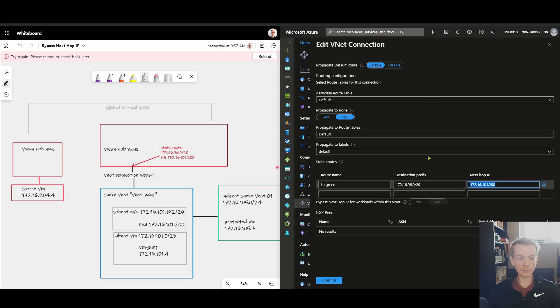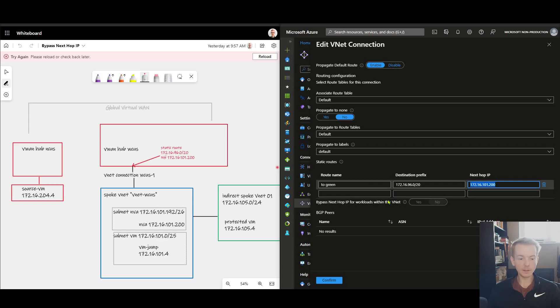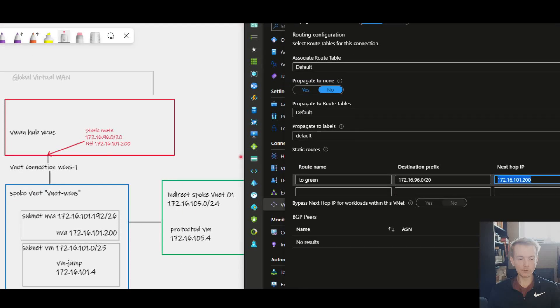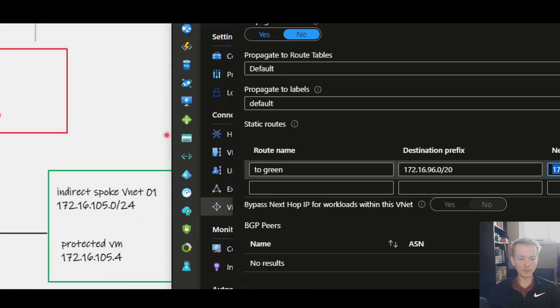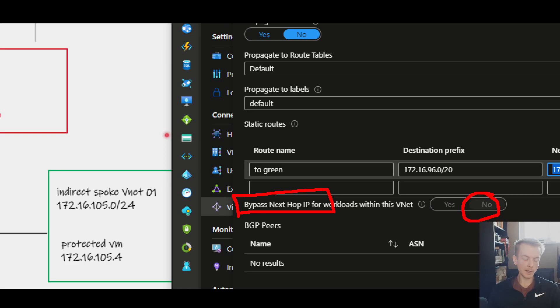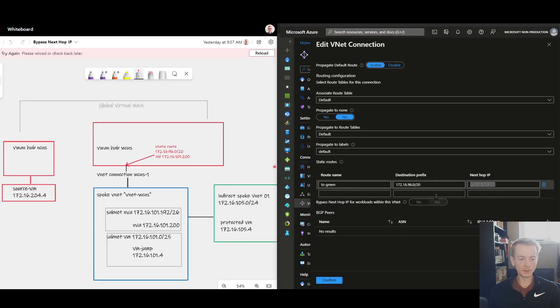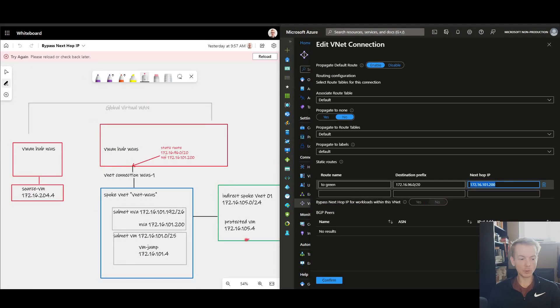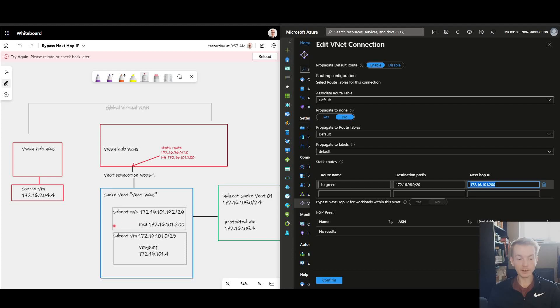Everything's inside of the default route table in terms of propagation and association. But down here we've got an additional setting which is what I want to talk about in this video, which is called bypass next hop IP. You see at the moment for my VNet connection this is set to no, and this is the default and represents the behavior that I described wherein traffic going to my Jumpbox would be forced by the NVA even though you might not expect it and might not want it.